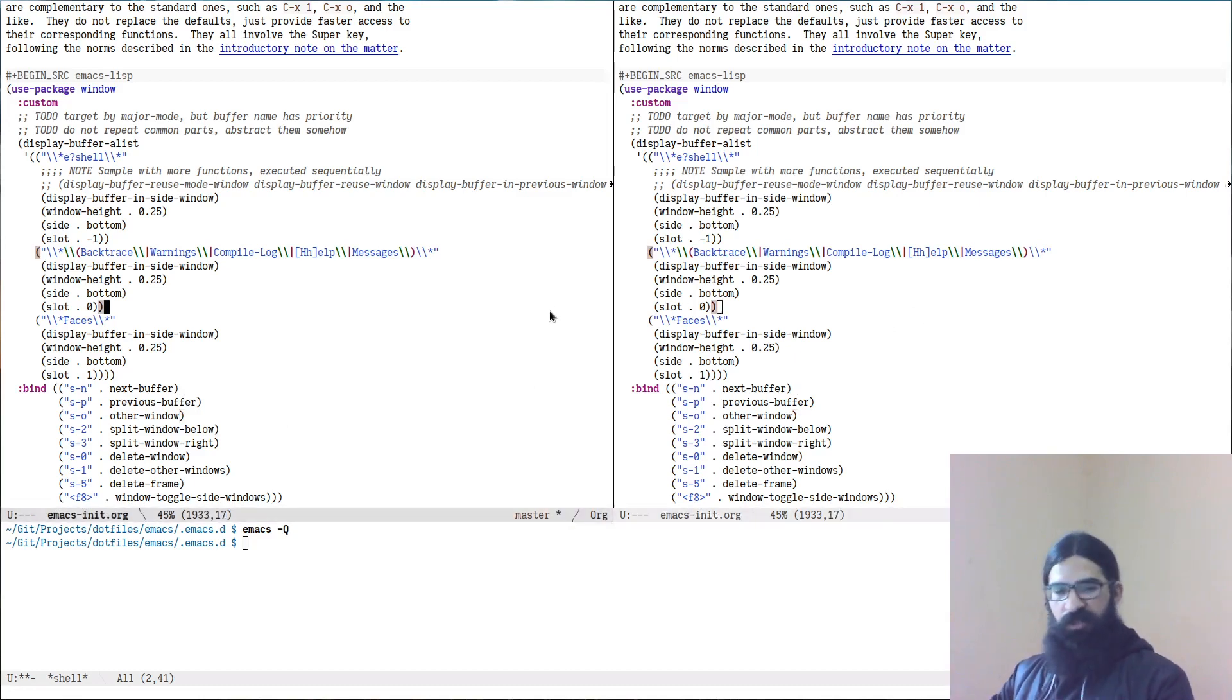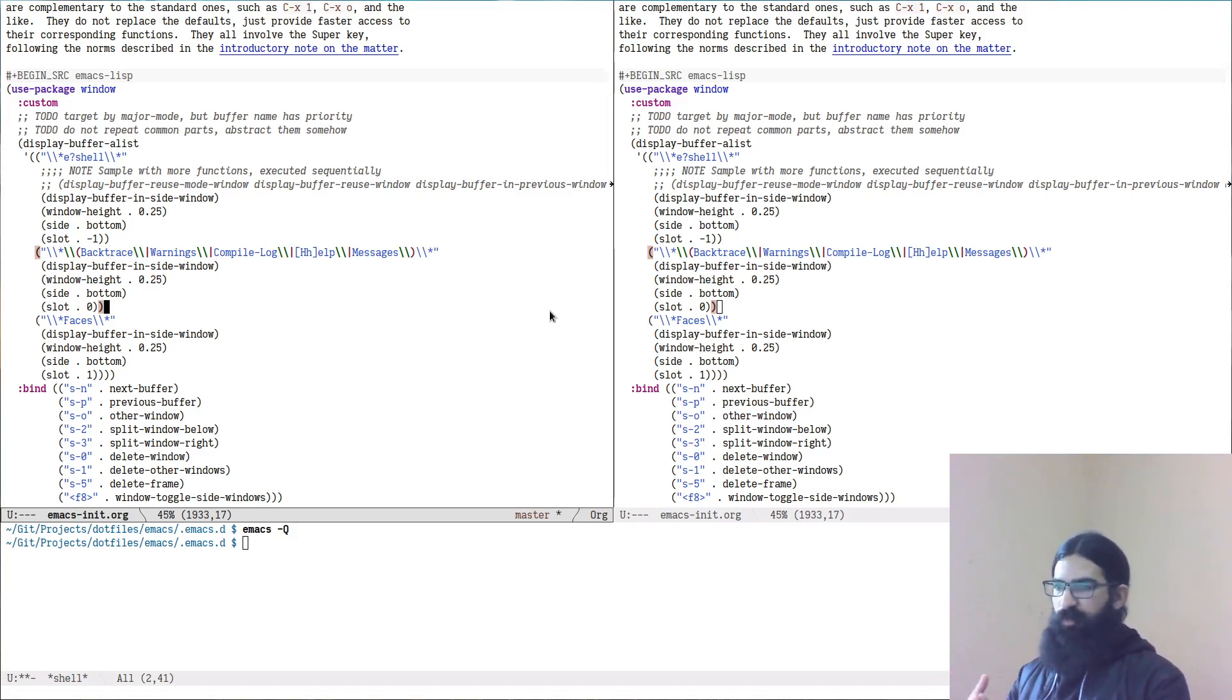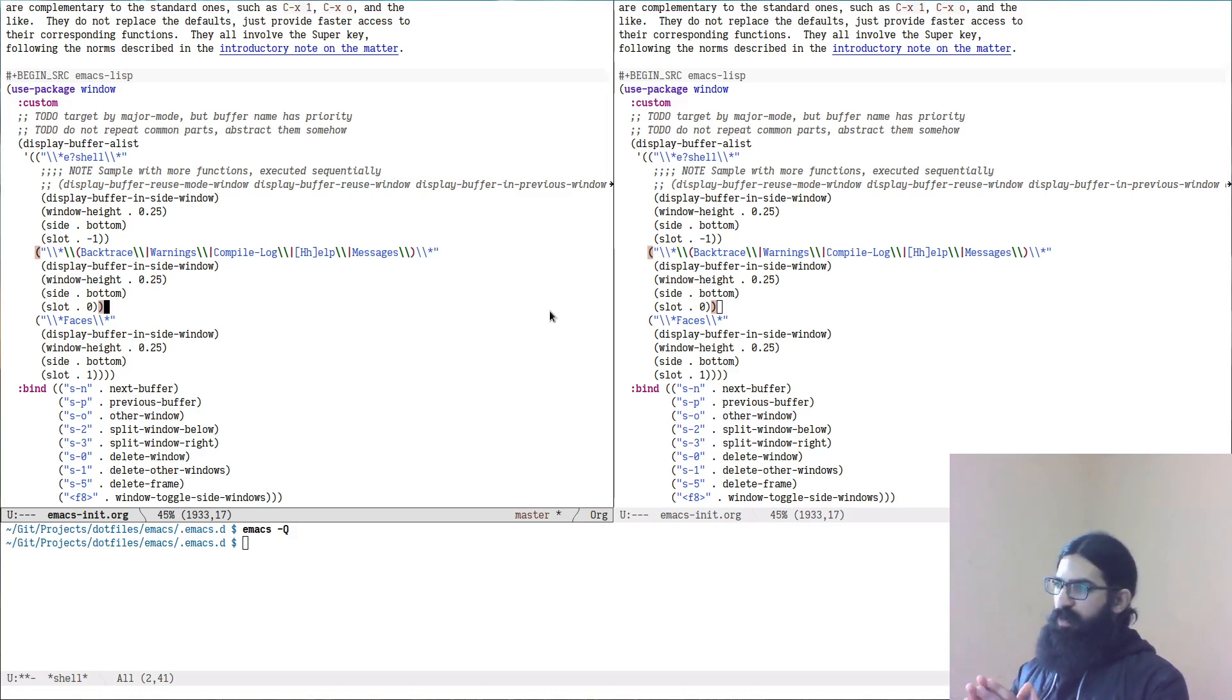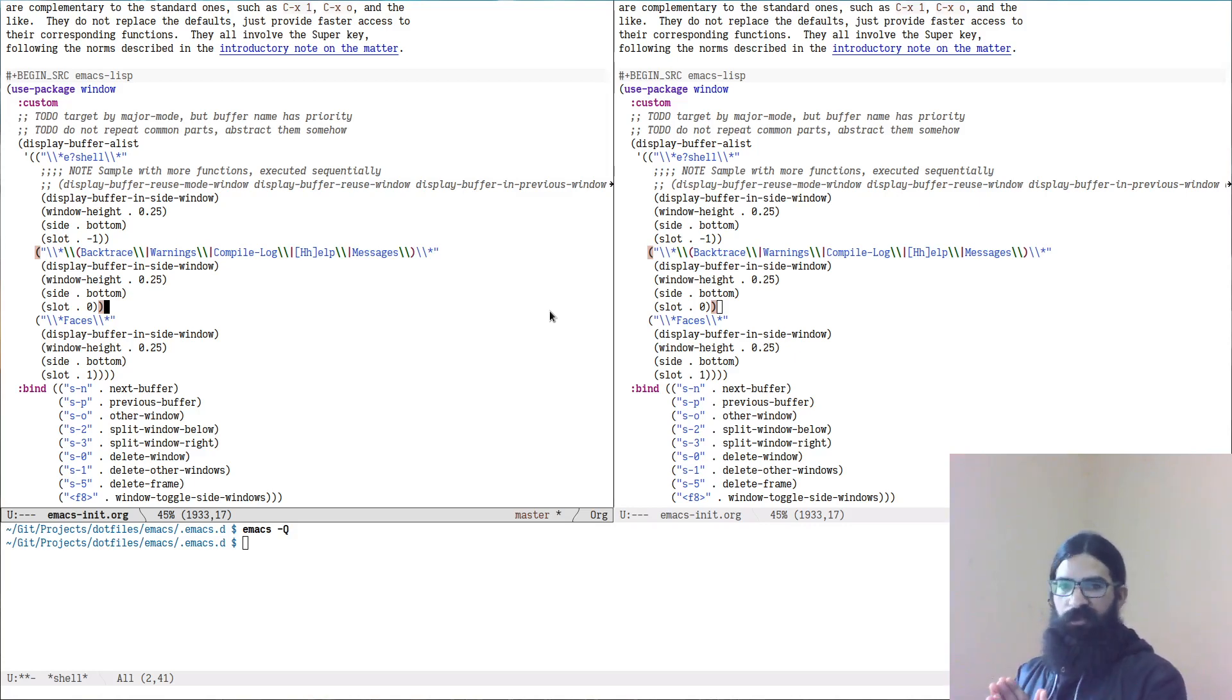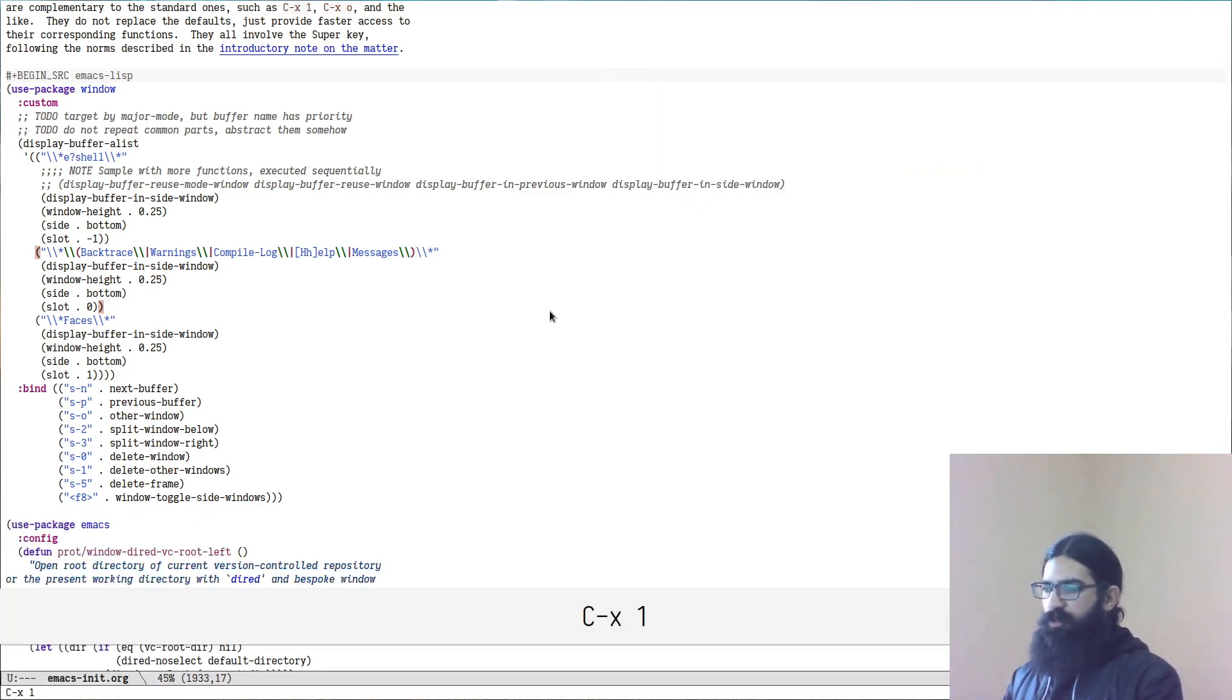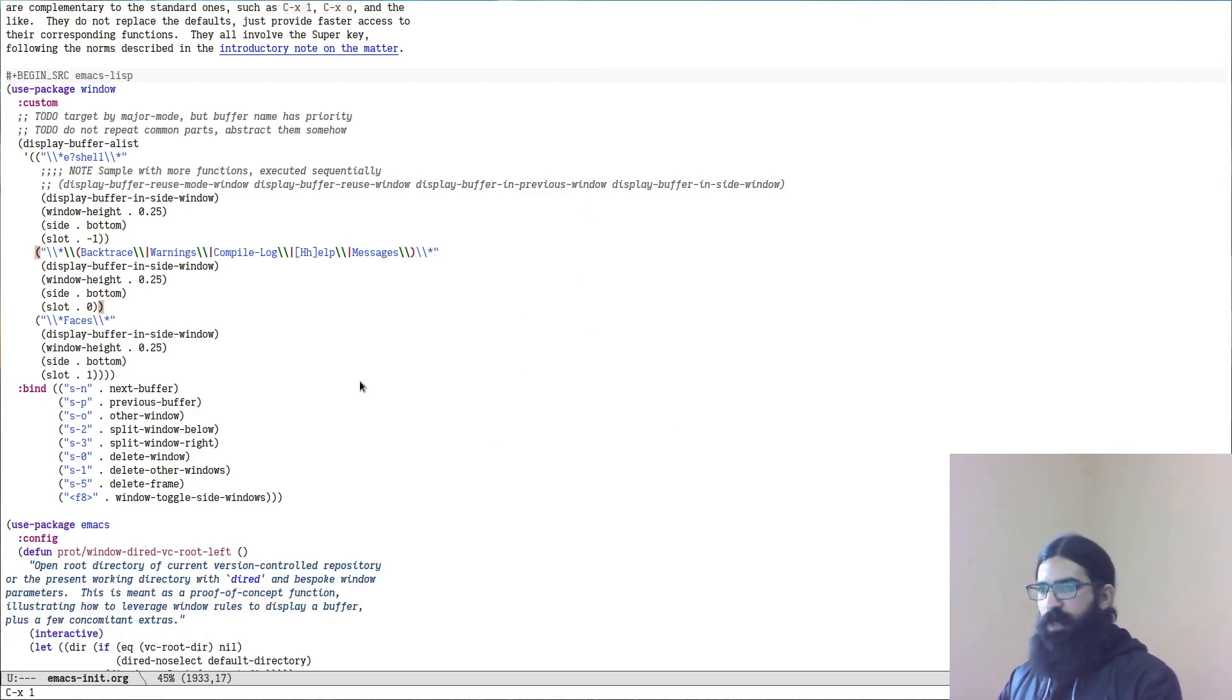So from these error messages we can understand that side window is a specific term that denotes a window that holds complementary buffers. Buffers that are complementary to the main windows over here. So think of this as a place where you will put documentation, your shell for example, and any other kind of thing that is complementary to the main work that you are doing. For example, you can have a sidebar with the directory that you are in. I will show this in practice. So you can see this one works whereas on the side window it didn't work.